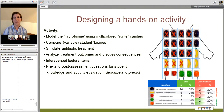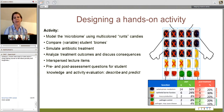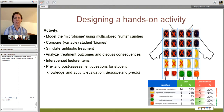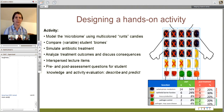This is a snapshot of the activity we designed. We modeled the microbiome using multicolored candies — in America they're called Runts. The students each received a semi-random assortment of the candies, and each type of candy represents a different member of the microbiome. The students counted these, compared their biomes, and then simulated an antibiotic treatment that changed the distribution of the candies or the microbiome. Then students analyzed how that changed their microbiomes and discussed the consequences. We also interspersed lecture items describing an excellent example of dysbiosis, which is Clostridium difficile associated diarrhea. Then we had pre-assessment and post-assessment questions for the students, asking them to describe and predict different effects of the microbiome.